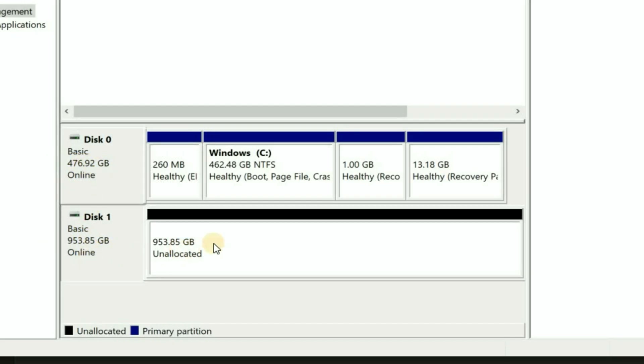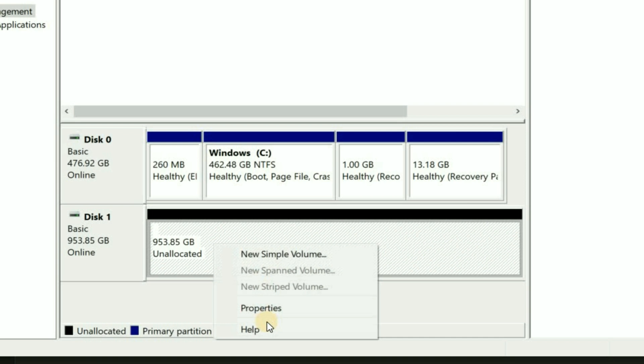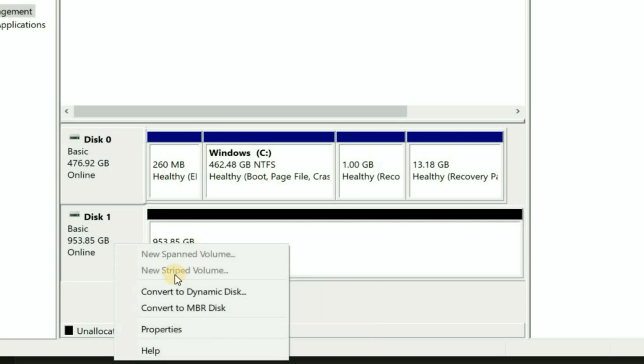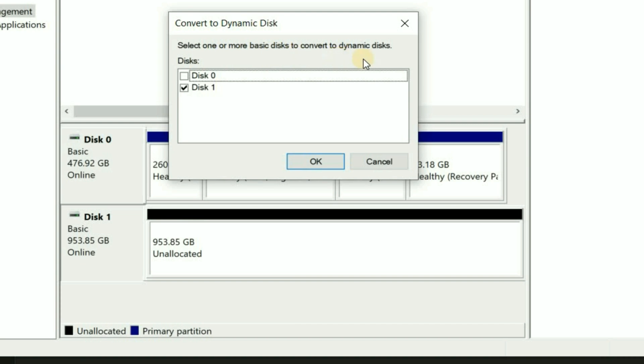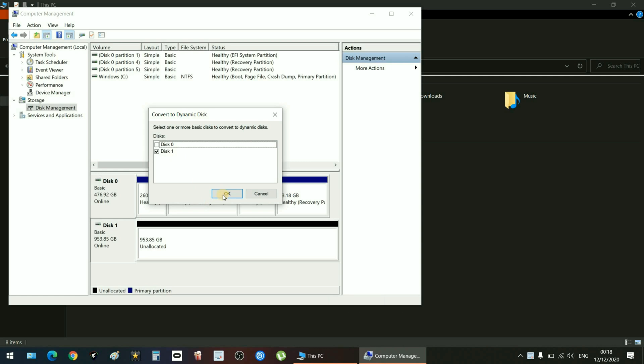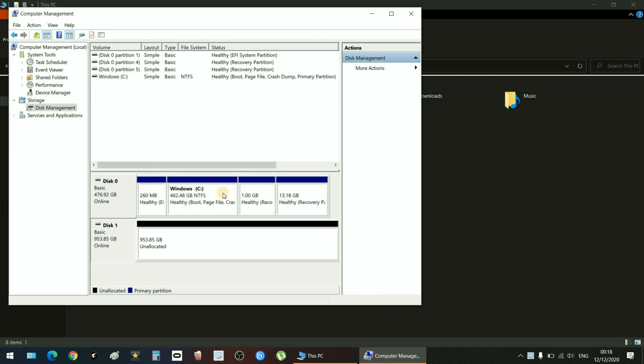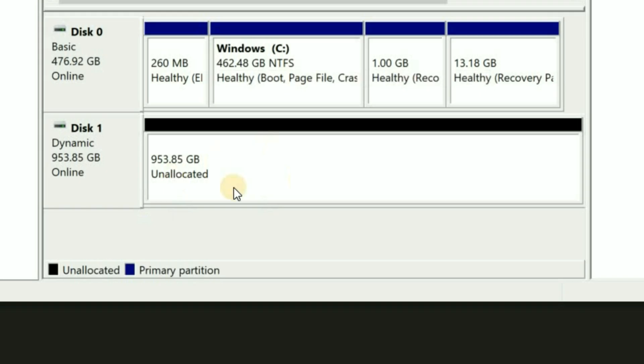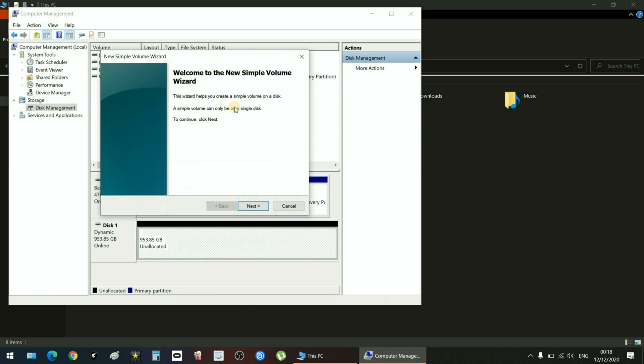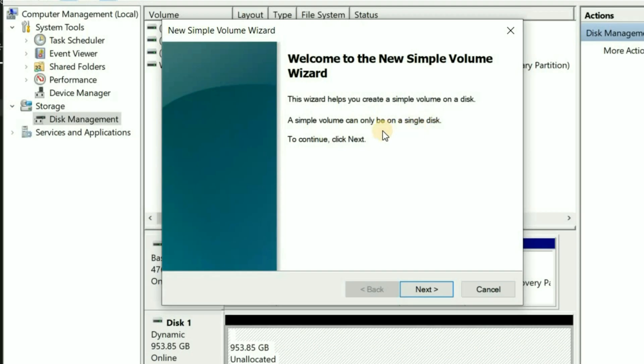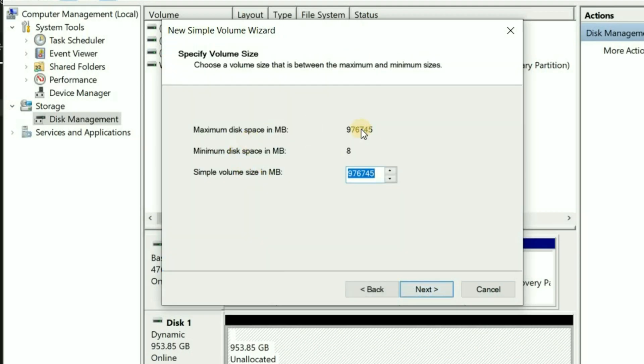Here is my new one, it's telling me that I've got 953 gigabytes of unallocated disk. You can either convert it to dynamic or basic. I just chose dynamic. If you want to know the difference just Google it, but I chose dynamic. That was as simple as that, just call it whatever you want. I just clicked on New Simple Volume Wizard.